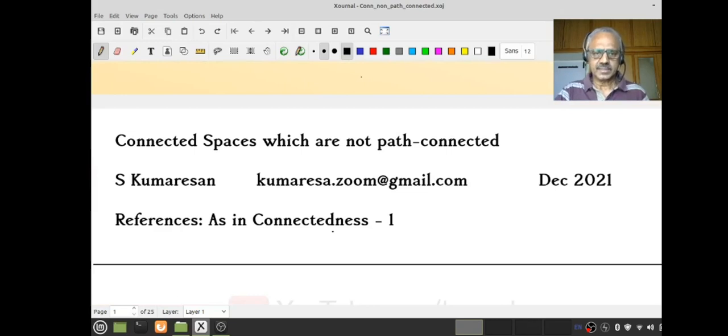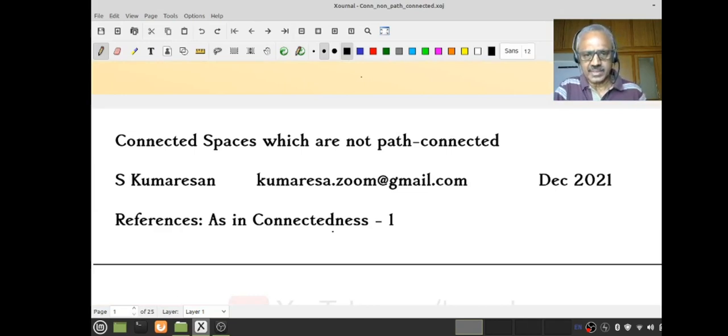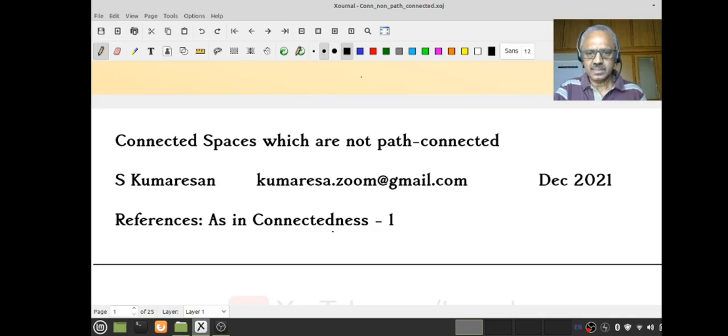The title of the talk is 'Connected spaces which are not path-connected,' and the references are as in connectedness.